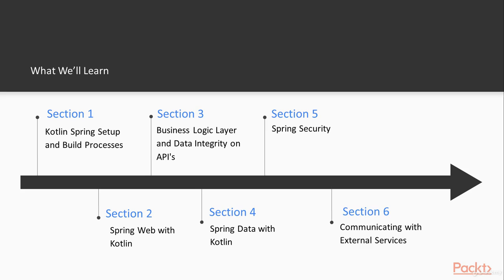So if we go through this section by section, the first section will be touching Kotlin Gradle and Spring and setting up those guys, and then we'll jump into Spring Web with Kotlin. So we'll create our initial Spring Web application and see how that works well together with Kotlin.